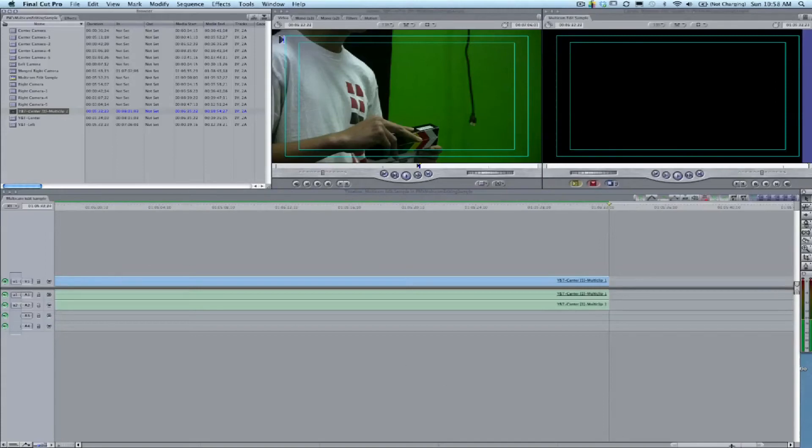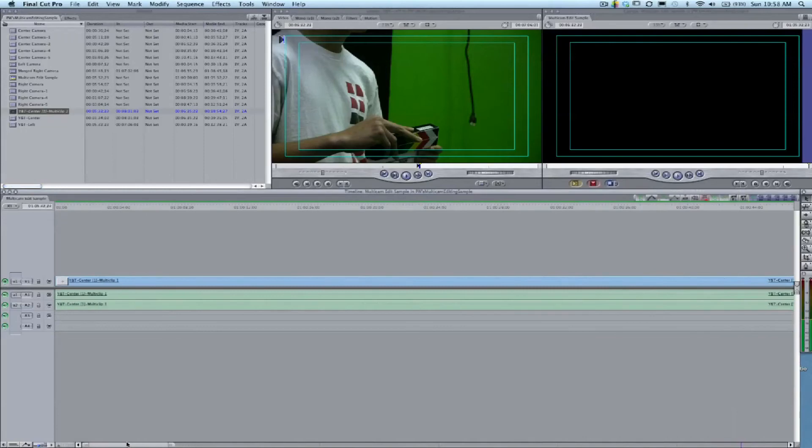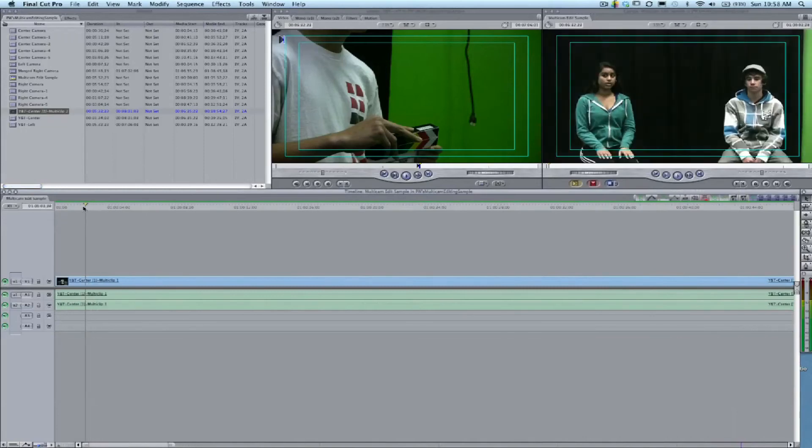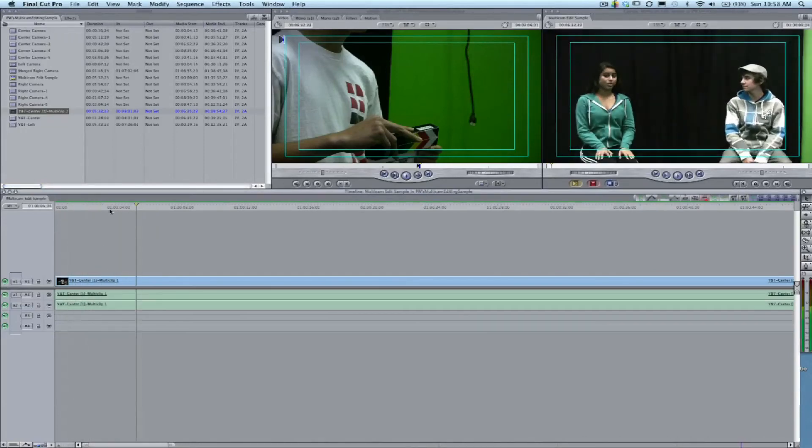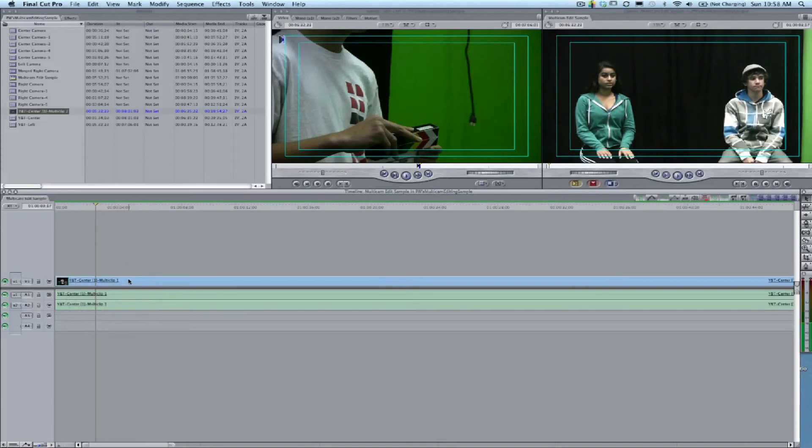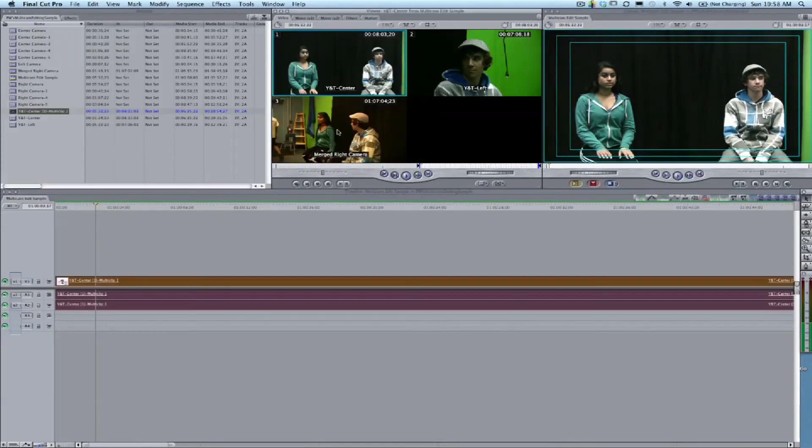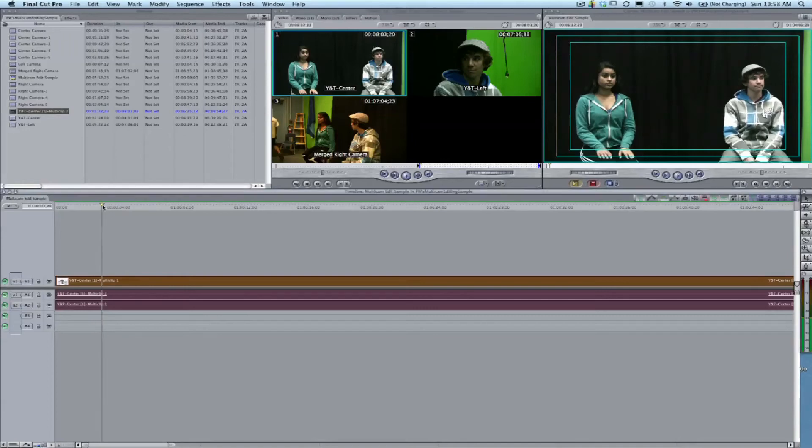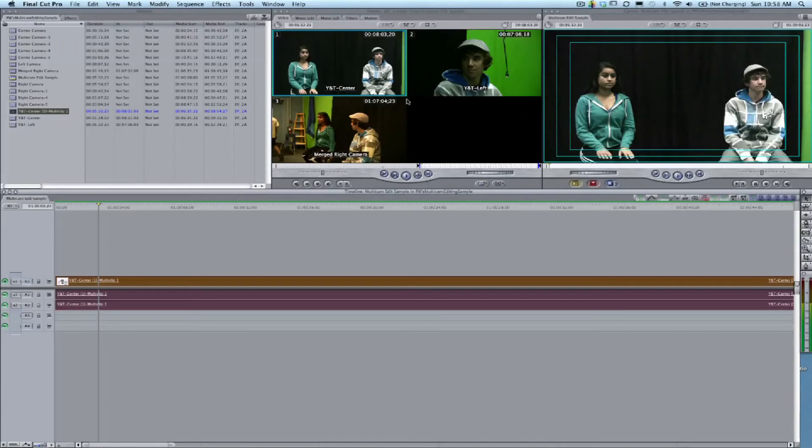We need to drop that multi clip down into the timeline. Once it's there, we want to double-click on it to bring it up into the viewer. Right now we can see it in the canvas, but we want it in the viewer. When we double-click on it, it opens that up and we can see all three camera angles.